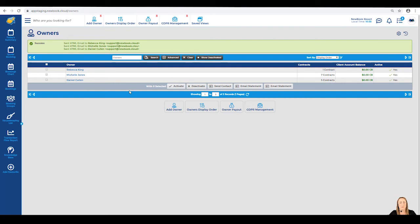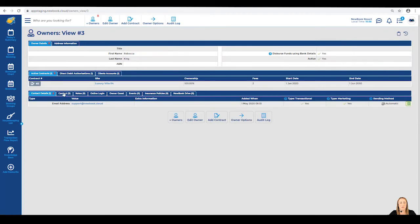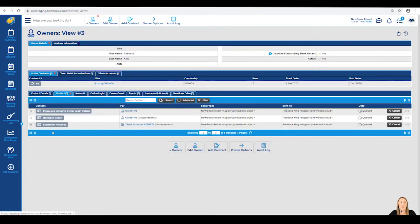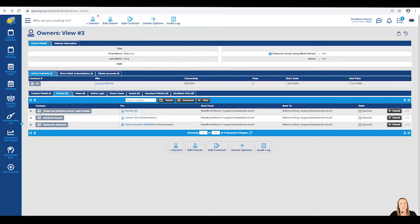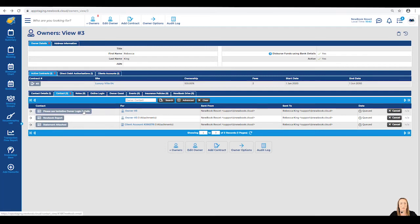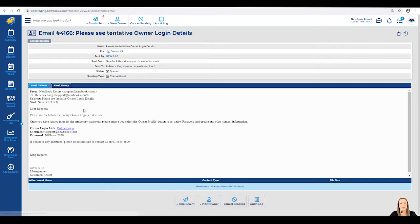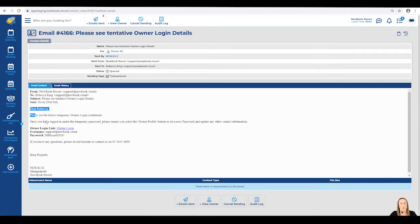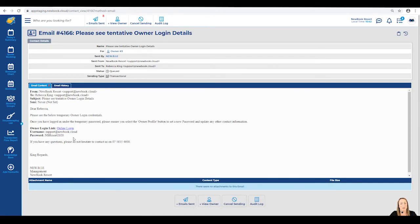If I'd like to see the specific email that was sent for Rebecca King, I can click into her owner name from here and you'll notice within the contact tab, it shows us anything that we have actually sent through to her. We can click straight into our owner login detail email to preview exactly what was sent and you'll notice within here, we have our link that's generated to take Rebecca directly to the online login page.